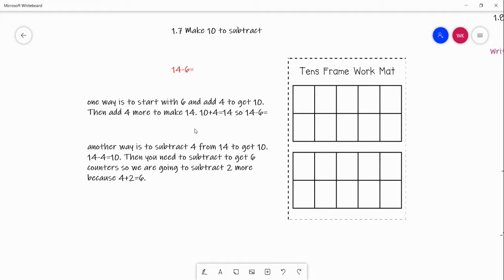Hello, we are going to go over lesson 1-7 today: make 10 to subtract. In our previous lesson 1-3, we made 10 to add. So now we are going to make 10 to subtract. This is just another strategy you can use to help you with your subtraction facts. If you don't like this strategy, that's okay — there are plenty of others, like the one from 1-6 where you can think addition to subtract.